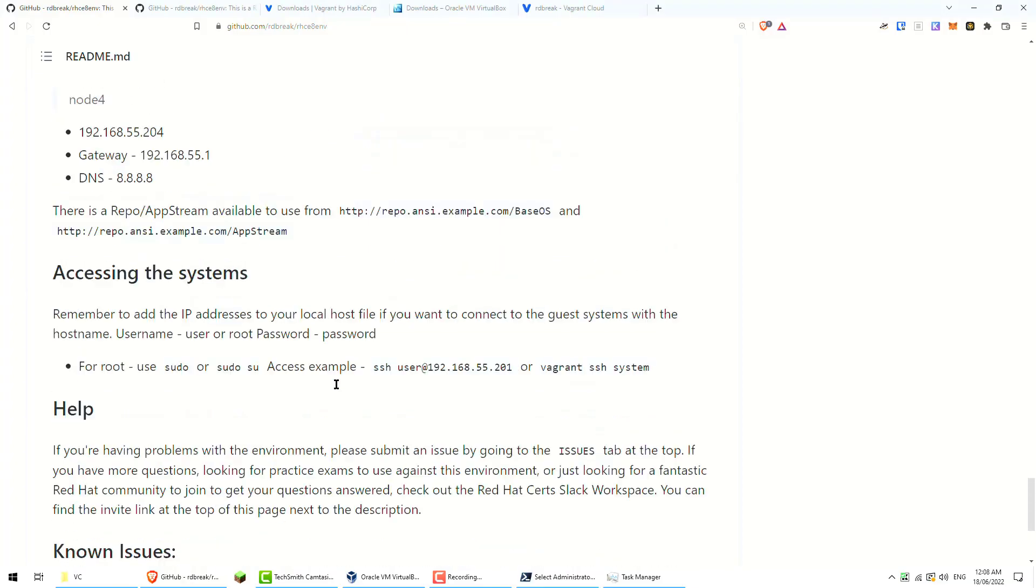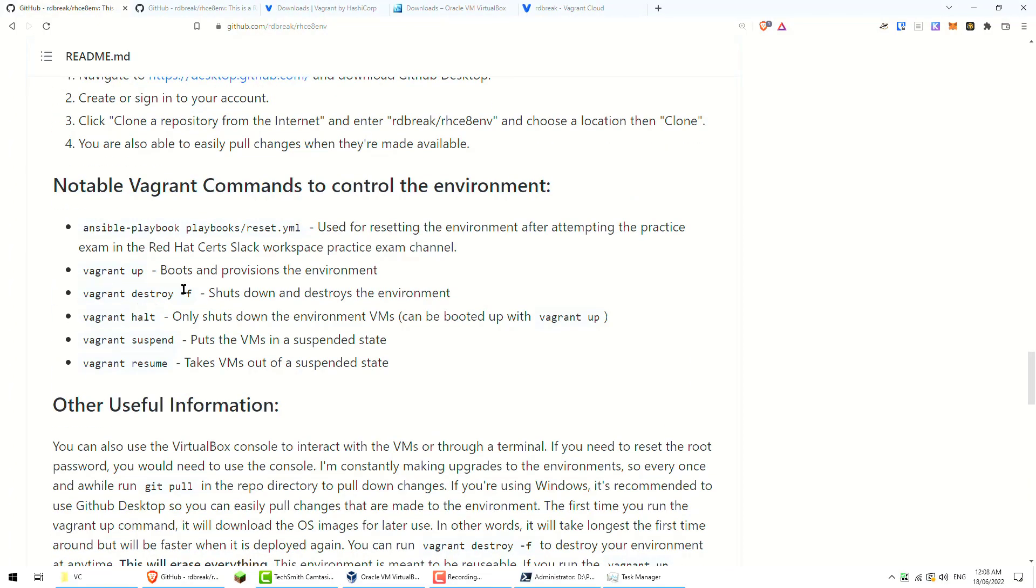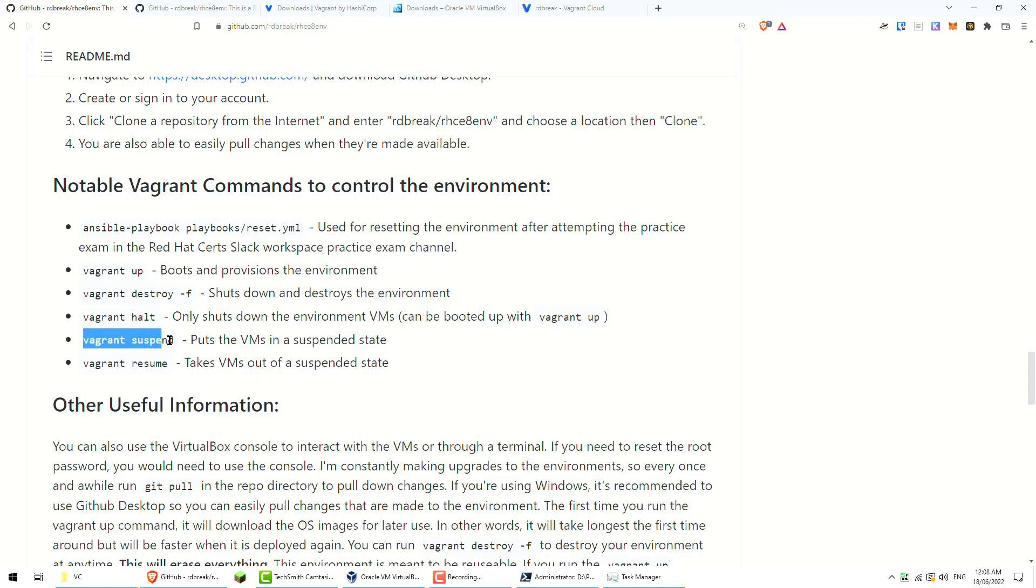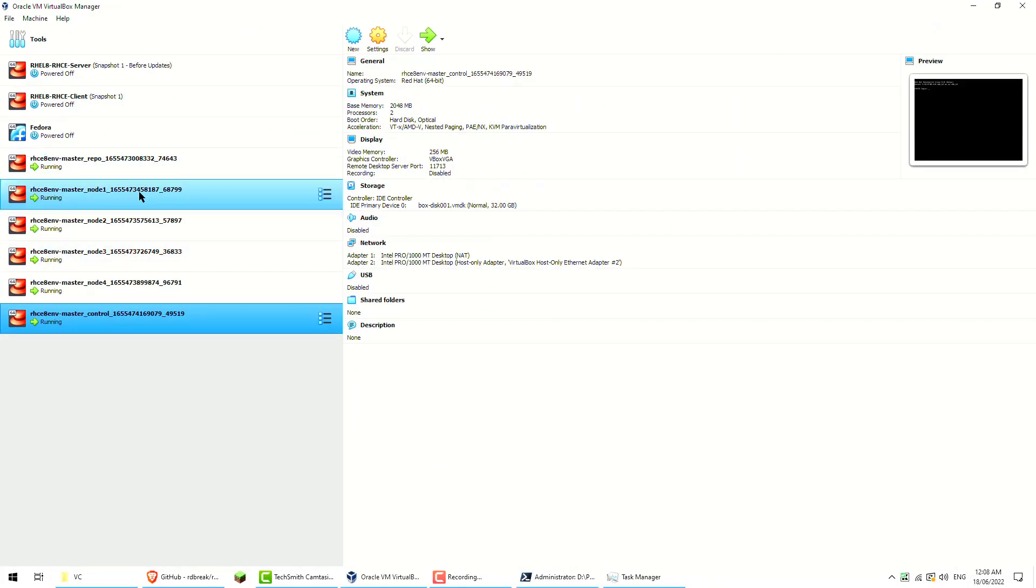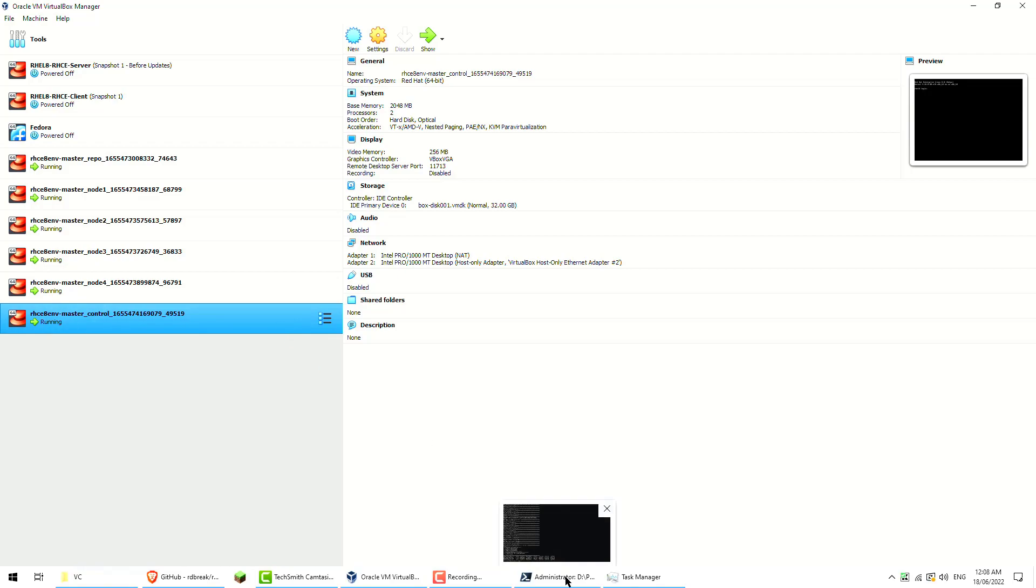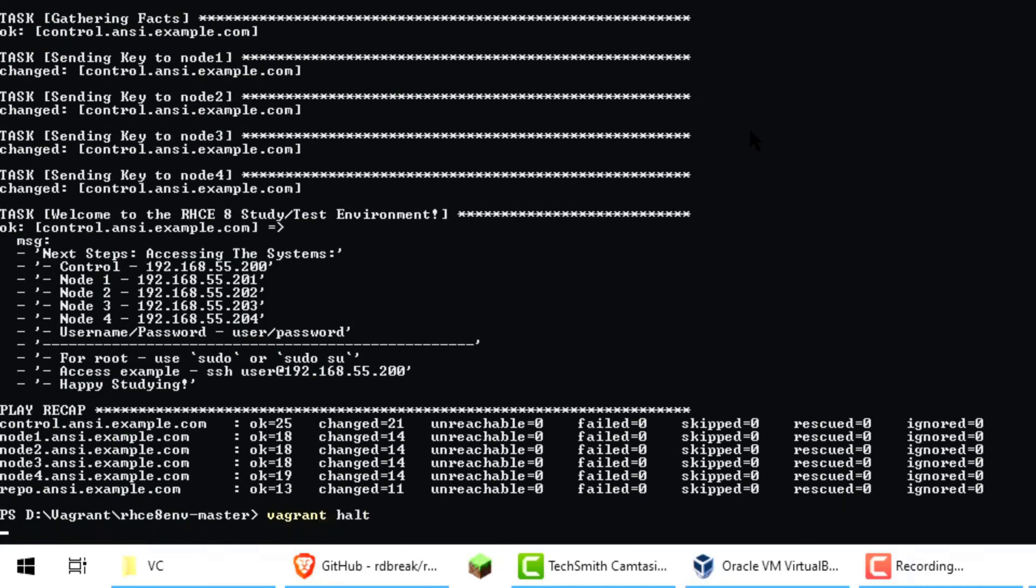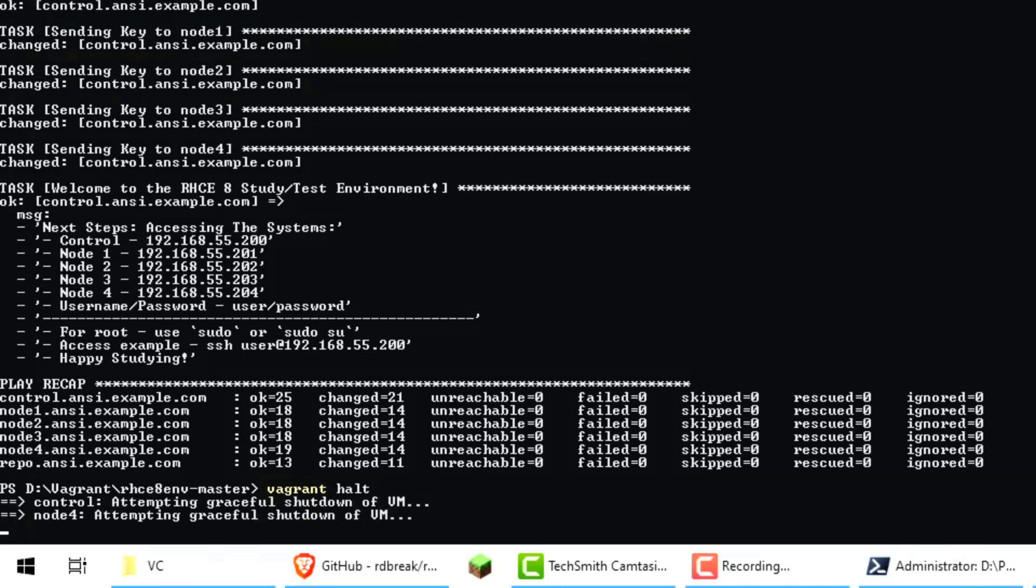A couple of other things to mention is that you can do a vagrant destroy to remove the environment. You've got a halt to shut down the entire environment, suspend or resume. If you look in VirtualBox, you actually see the environments, the systems are actually all there. So you could actually just go and shut them down if required. So let's go and do a vagrant halt. Let's get these all shut down. It's all pretty hands off, which is quite nice. And it definitely works a lot better than it did in the previous versions.